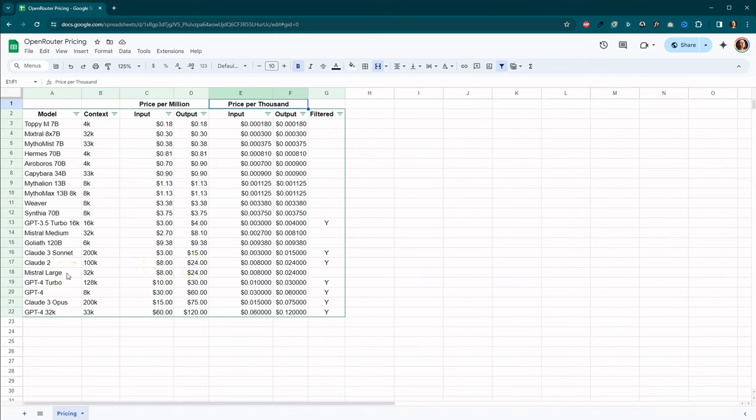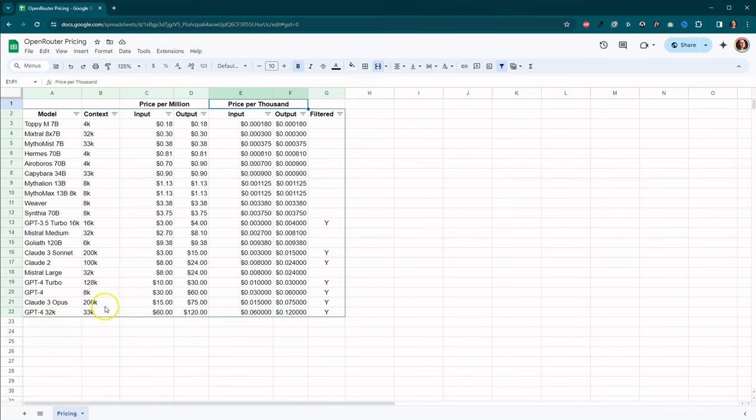Mr. Large that came out last week, it's also 32,000. And the input is 8 and the output is 24. And then down here is Claude Opus, 200,000. And then the input is 15. The output is 75.